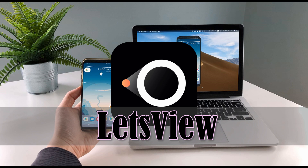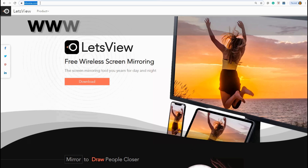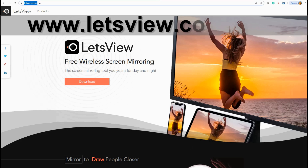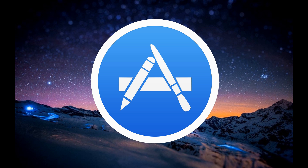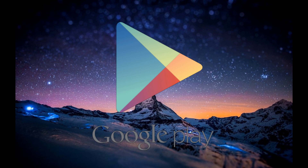To do that, you have to download LUTsView from its official website. Get the app by visiting www.lutsview.com. Click the download button and install it on your PC. You can also get it on your App Store and Play Store.